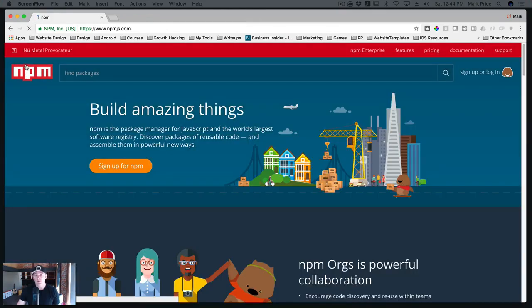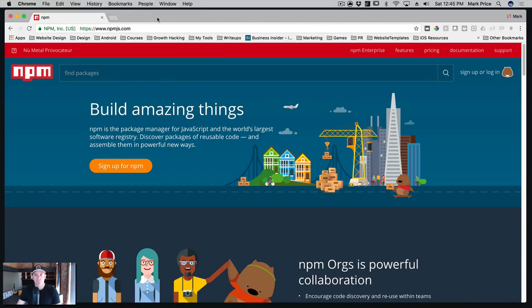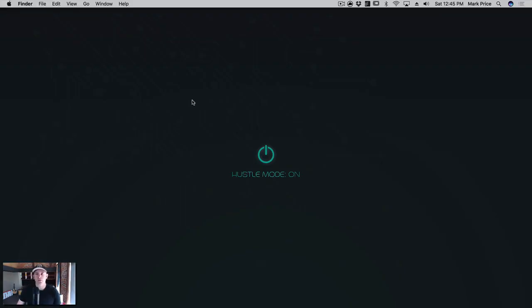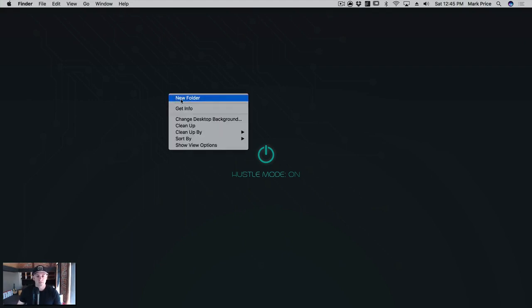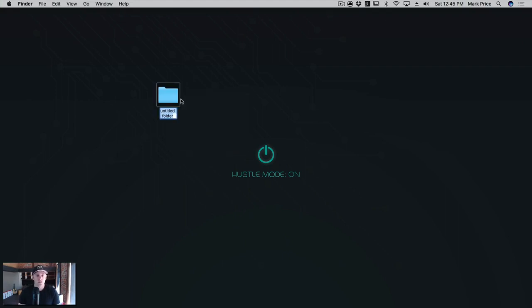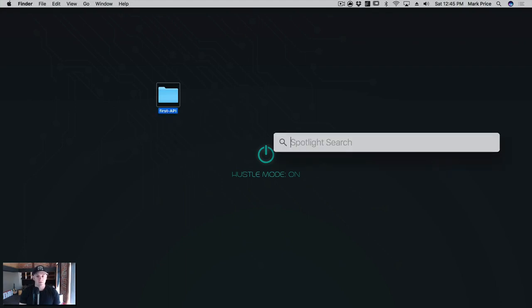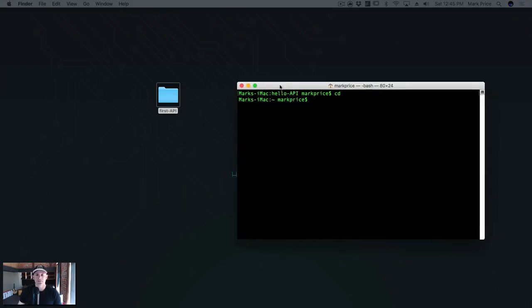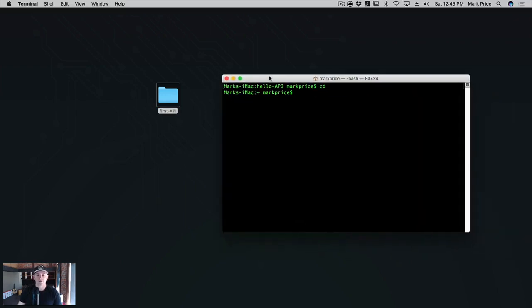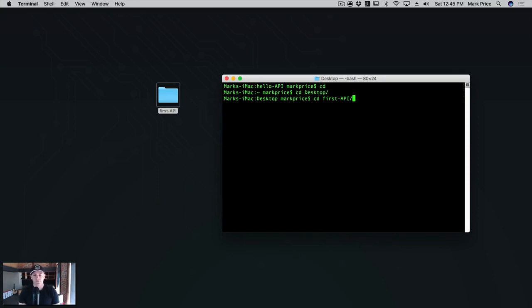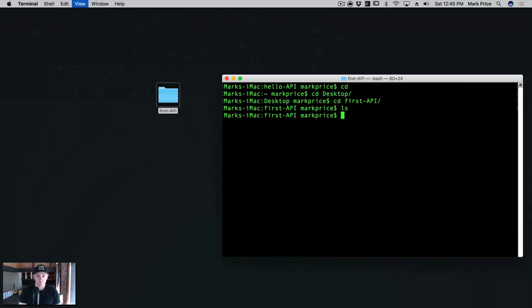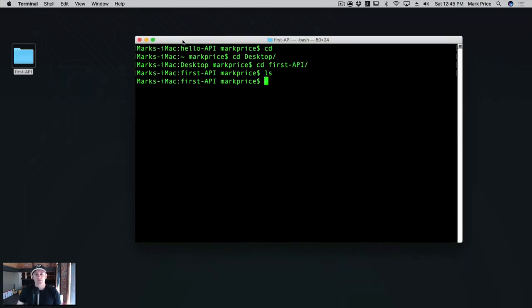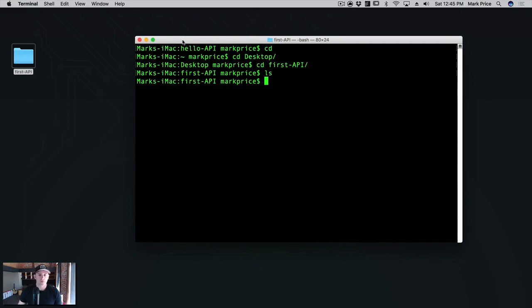So I'm going to close out of this window. What we're going to do is create a new project. I'm going to create a new folder here on my desktop, and we're going to call this first API. We're going to go into the terminal. I'm going to go into my desktop CD desktop, CD first API. And if I LS here, there's nothing in this folder, because we haven't created anything yet.